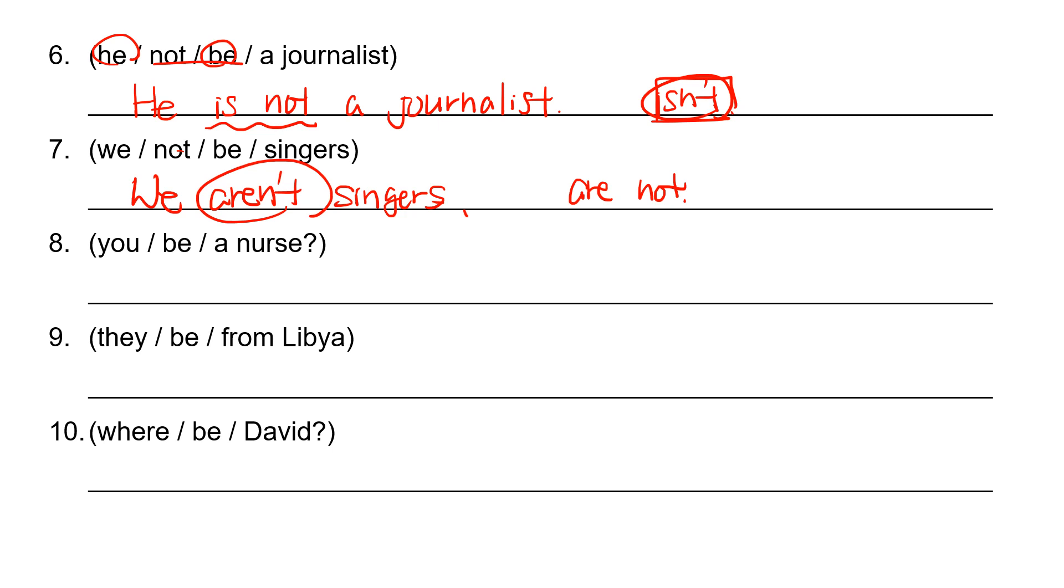You be a nurse. And then it's your question. So we send B verb first. You are. Are you a nurse. Are you a nurse.